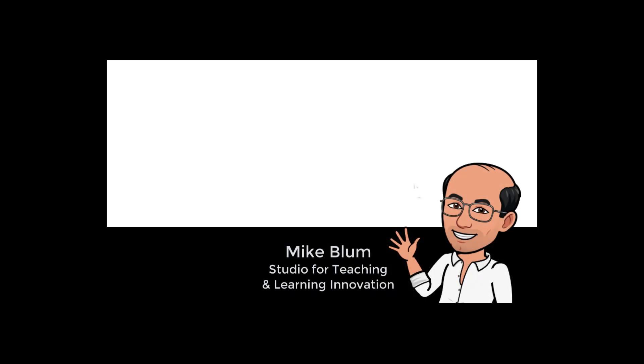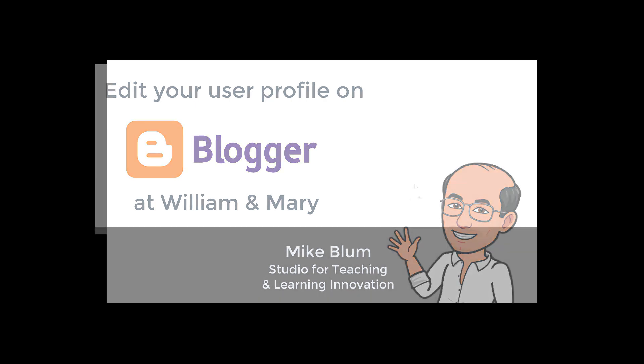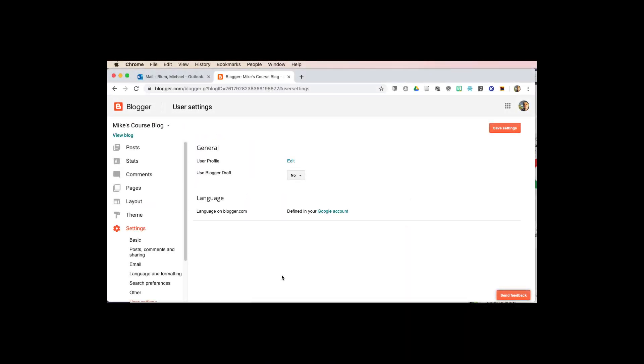Hey there, this is Mike, and in this tutorial I'm going to show you how to create your user profile in Blogger. So hopefully you've already created a Blogger site. If you haven't, you'll need to do that before you do this step.